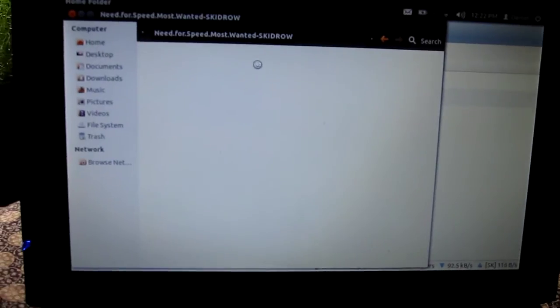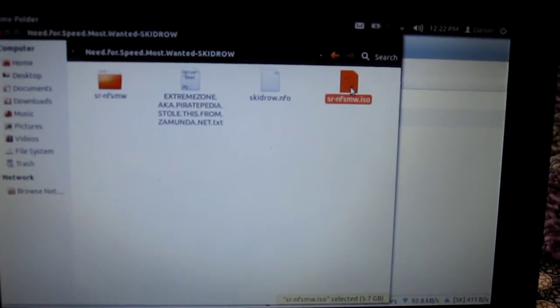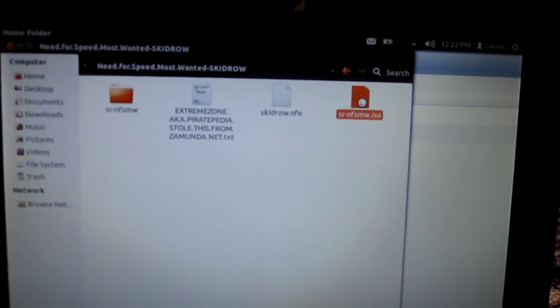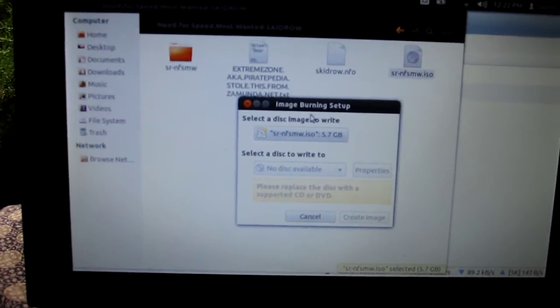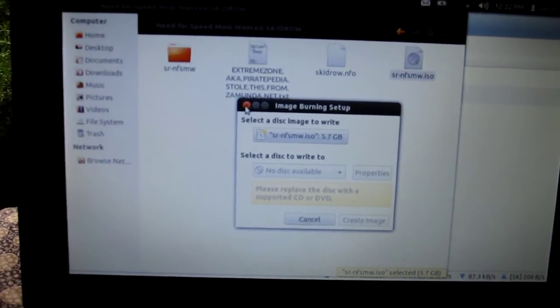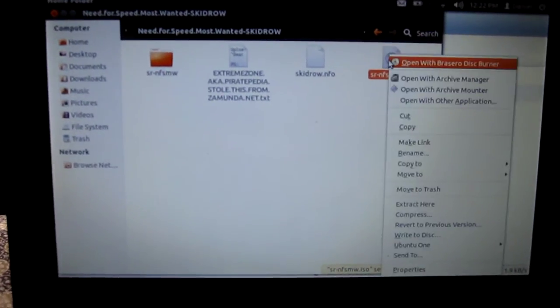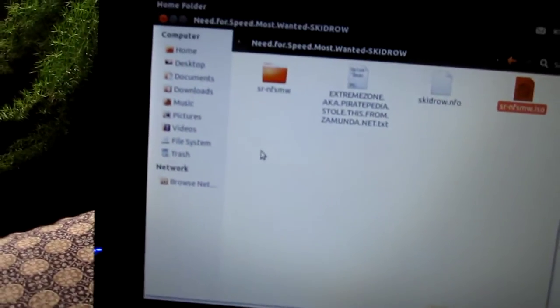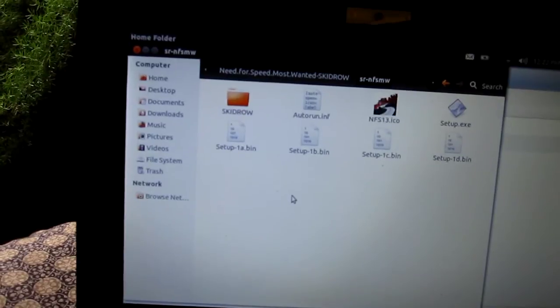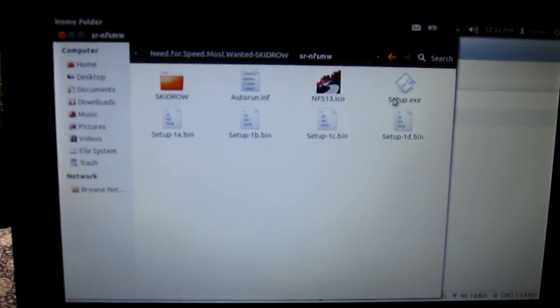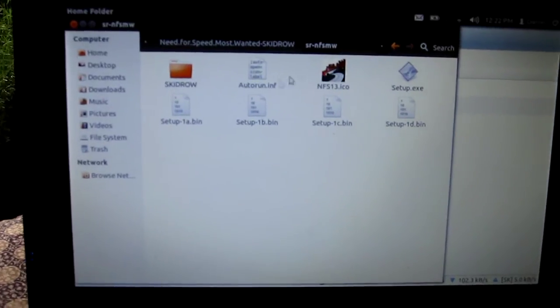For Need for Speed, I had to actually extract it. The file is going to look like a little disk image. If you click on it, it'll ask you what you want to burn it to. Since there's no burning hardware on here, what you'll want to do is right-click on it and extract it. Then it'll extract to a folder, and once you open that folder it'll give you the setup and all the information you need to install it on your computer.